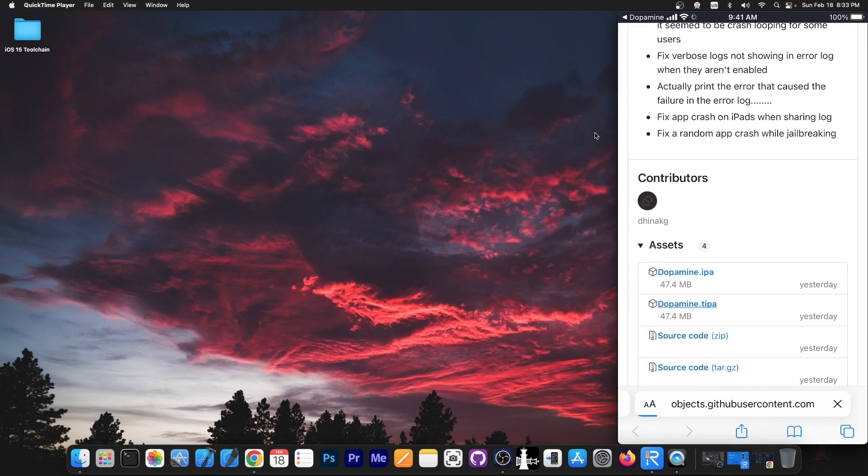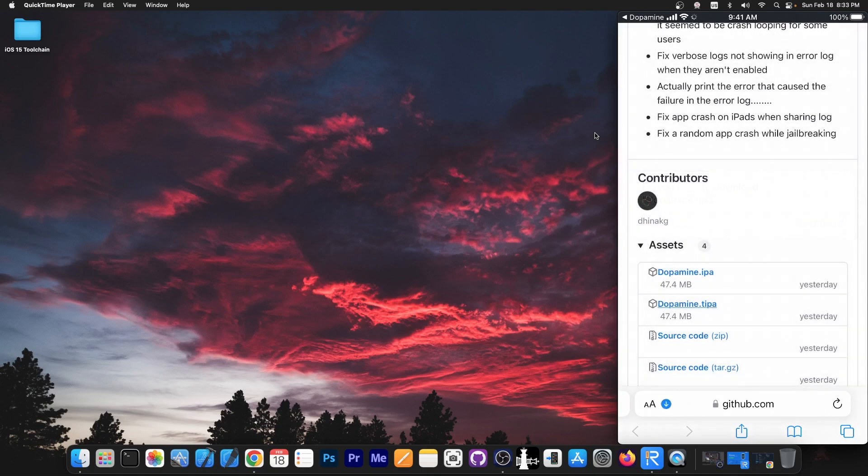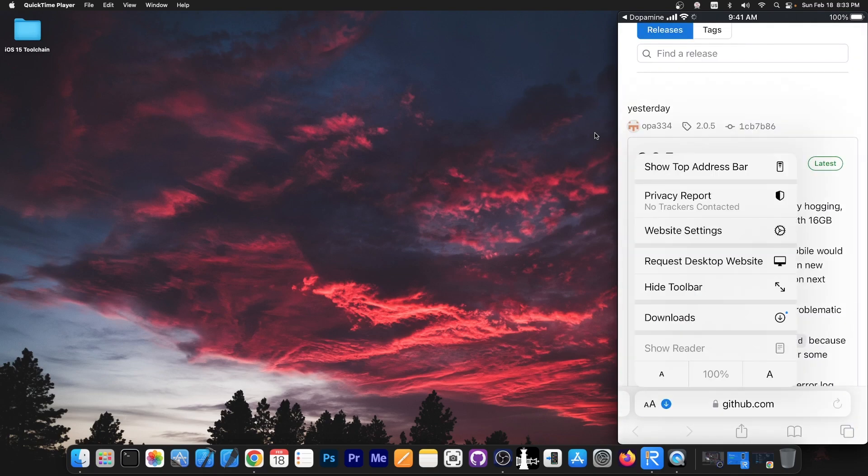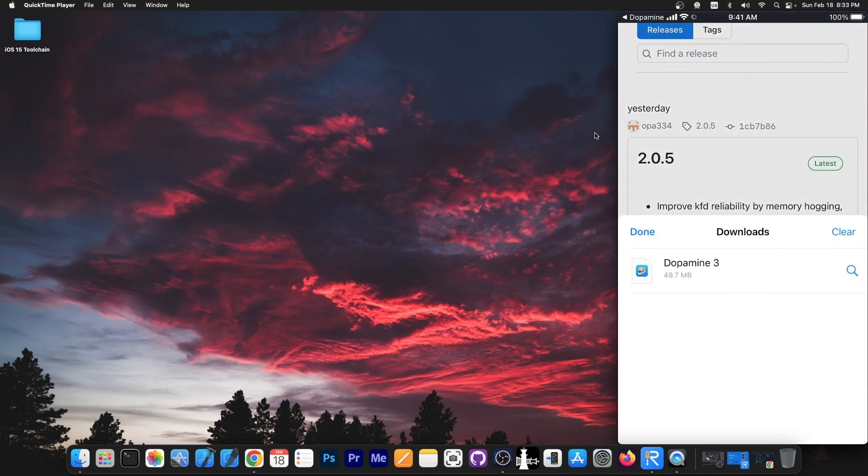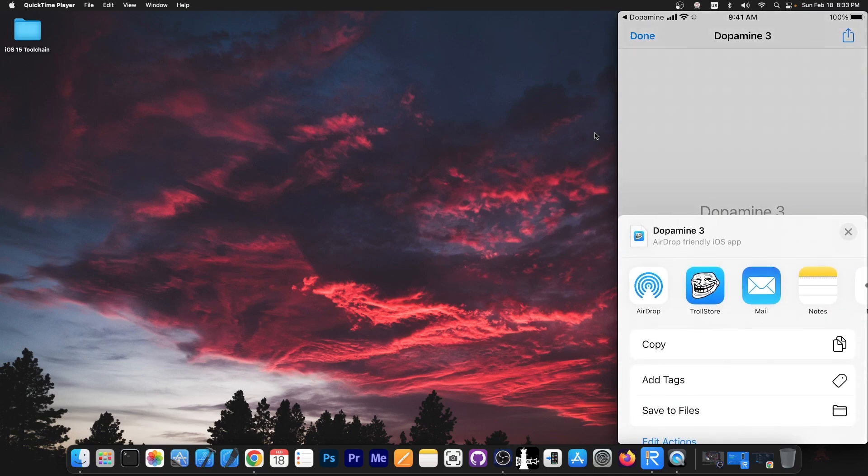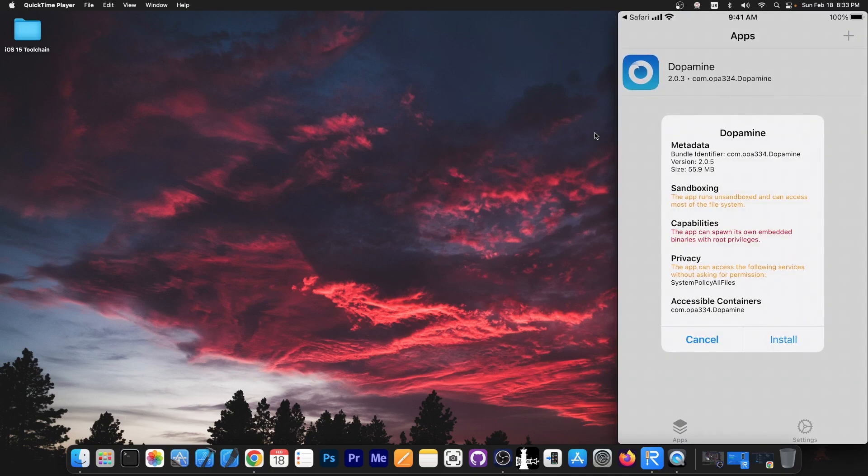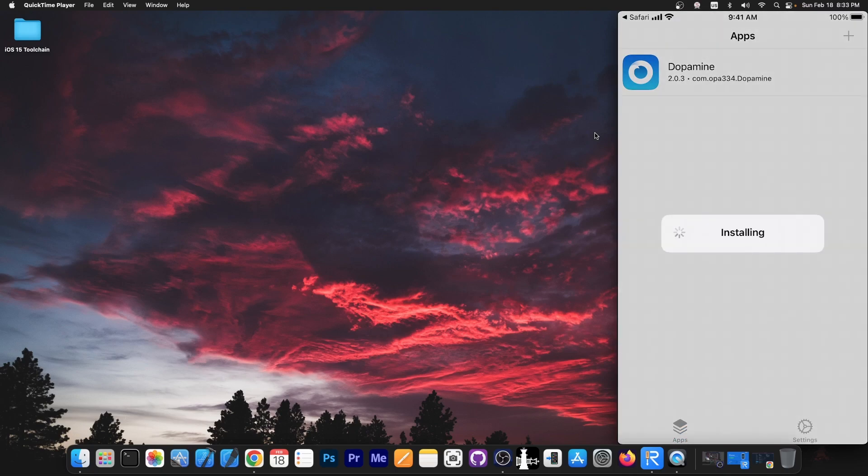The tipa file can be opened in TrollStore so you download it, once it finishes you go here to downloads and to Dopamine and I'm going to press the arrow and open it in TrollStore and TrollStore will pop up. If you want to install it press install and it will be installed in a couple of seconds replacing the older version.